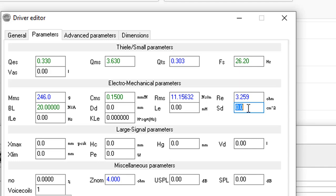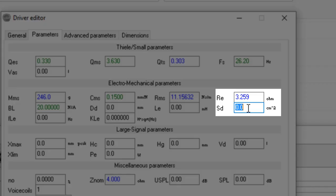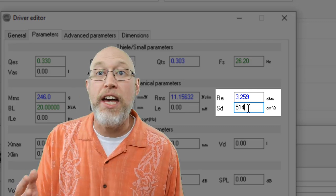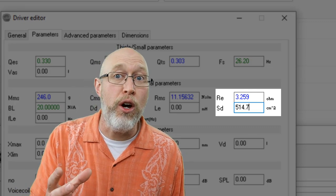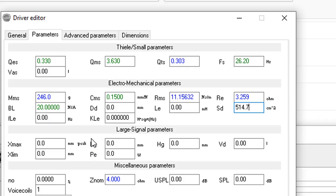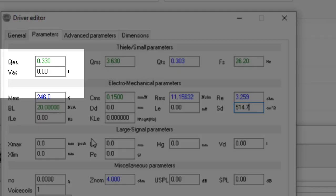Now, at this point, I have the electromechanical parameters entered, and look what happens when I enter the SD. The SD is the surface area of the cone. WinISD will use this information to calculate the VAS for us.